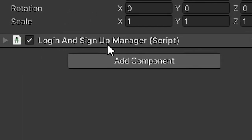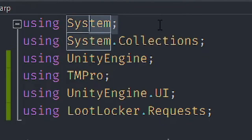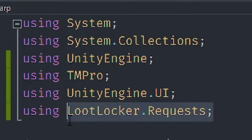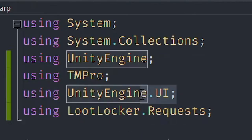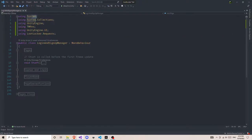Let's see how this login and sign up will work. Let's look at the namespaces. The first namespace I'm using is System. There are many namespaces here but they generally depend on your needs. One of the most important is the last one: using LootLocker.Requests. Without this you cannot use the LootLocker features. After that I have some Unity UI, buttons, and TextMeshPro namespaces, plus the default UnityEngine and System namespaces.